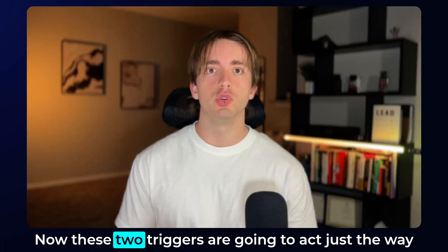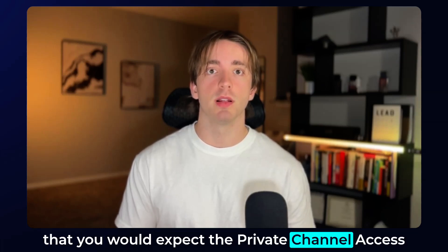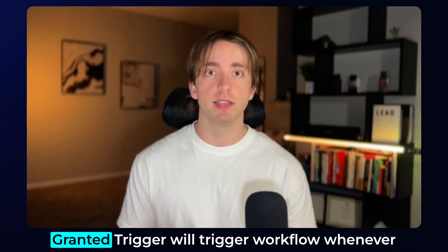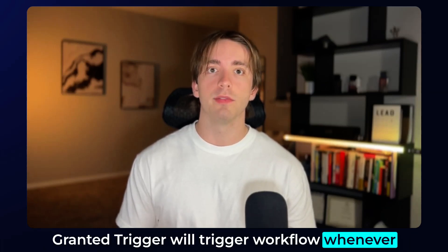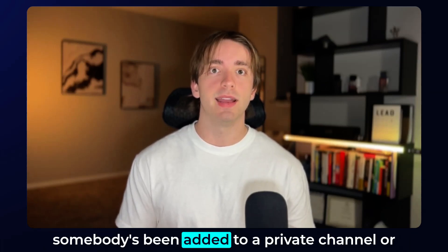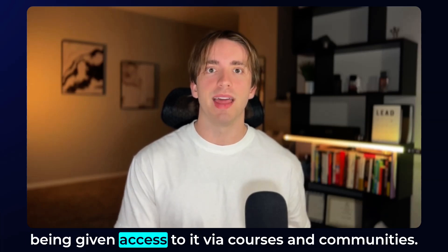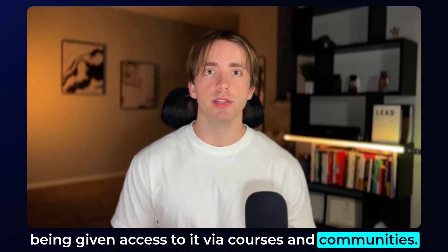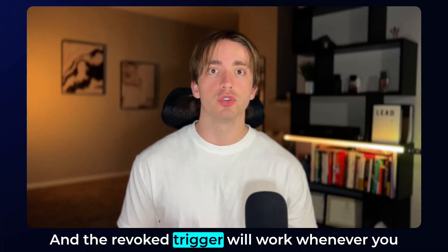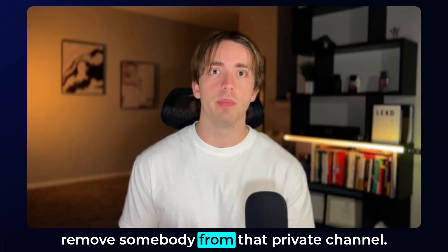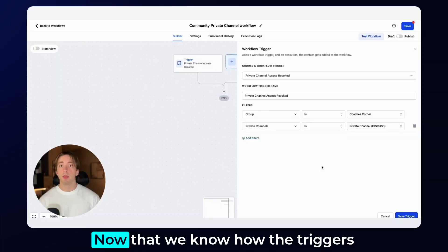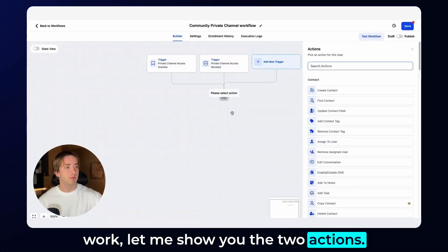Now these two triggers are going to act just the way that you would expect. The private channel access granted trigger will trigger workflow whenever somebody has been added to a private channel or been given access to it via courses and communities. And the revoked trigger will work whenever you remove somebody from that private channel. Now that we know how the triggers work, let me show you the two actions.